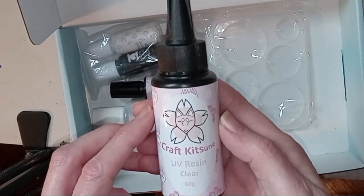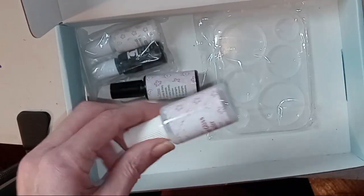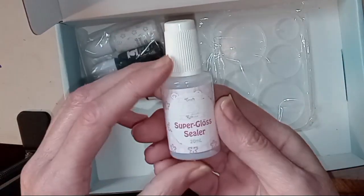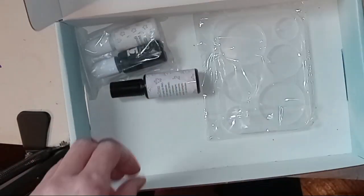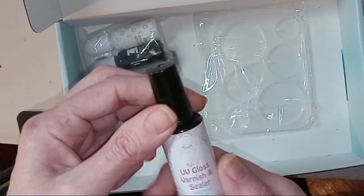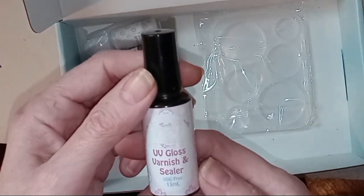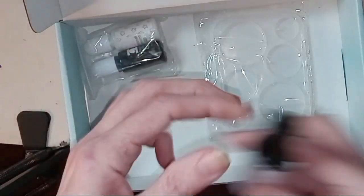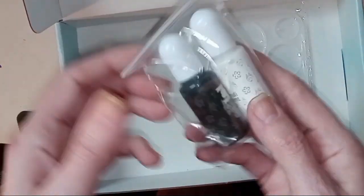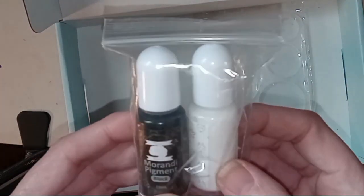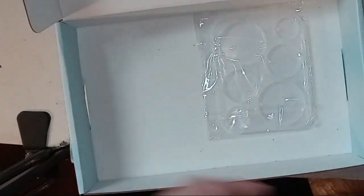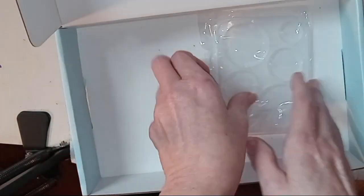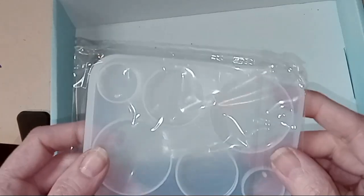UV resin, super glass sealer. I could definitely use that. Varnish and sealer. Two Mirandise, black and white, and I don't know what this is.